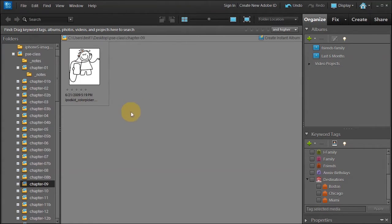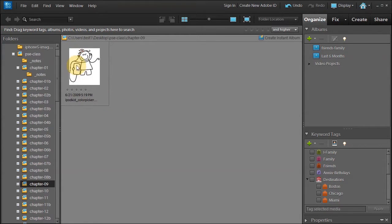Welcome. In this lesson, Chapter 9, we're going to learn how to use the brush, the color picker, eyedropper, and the paint bucket.